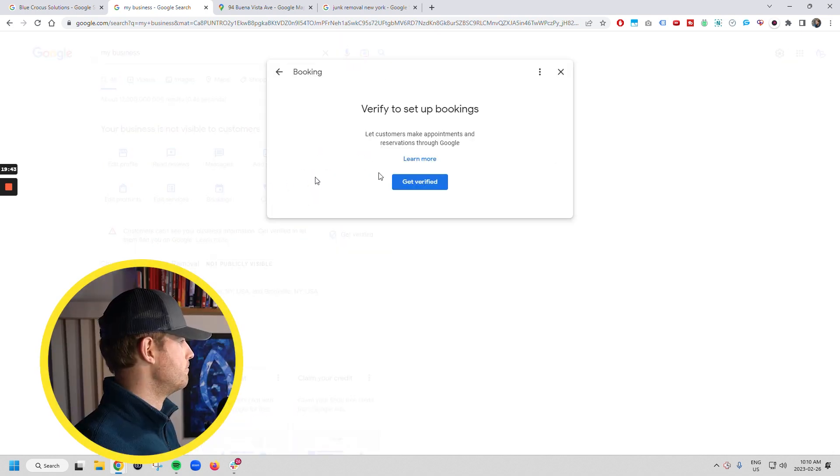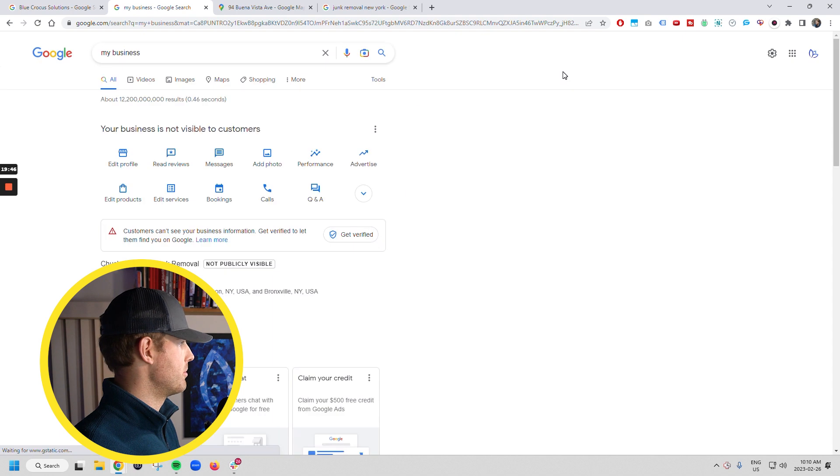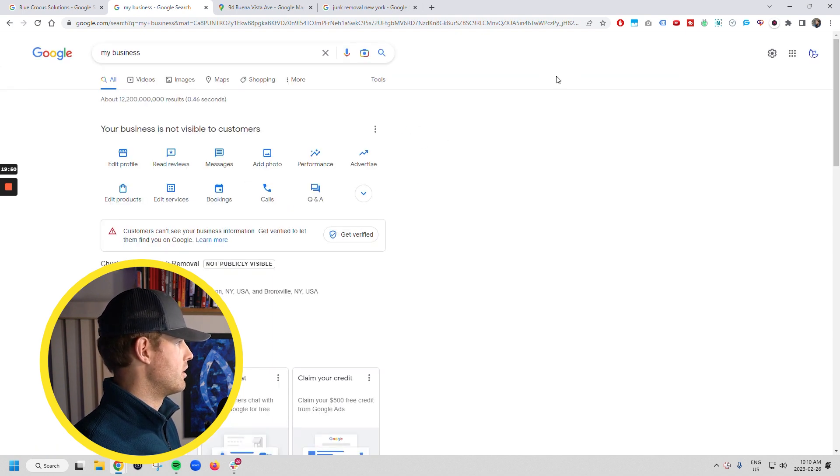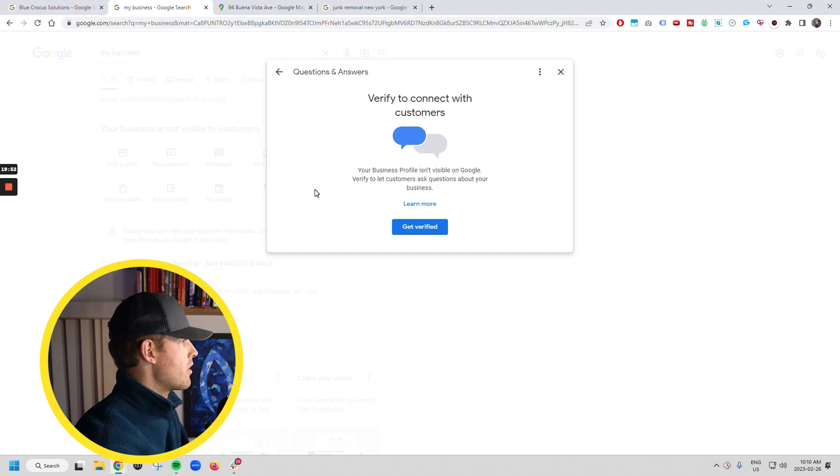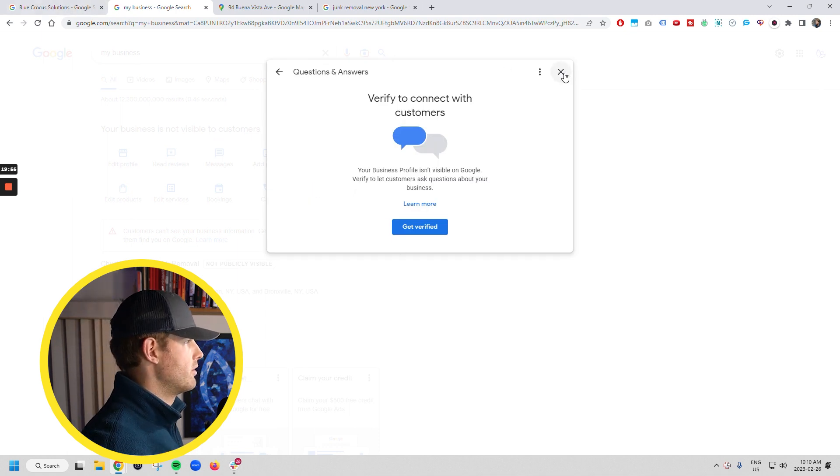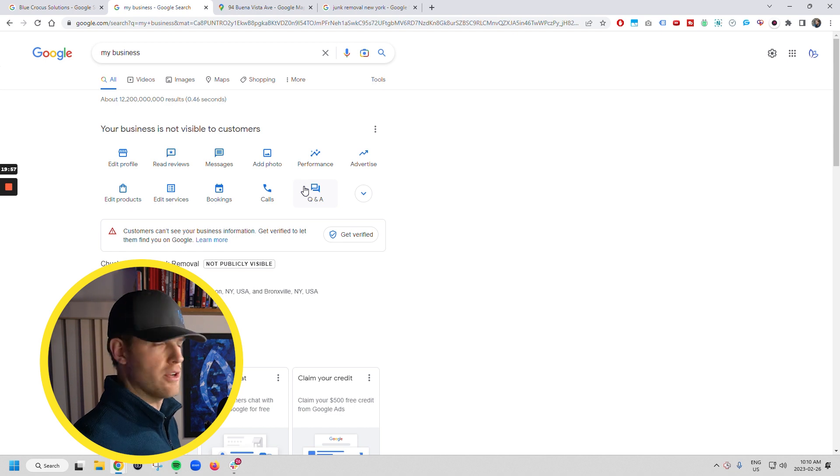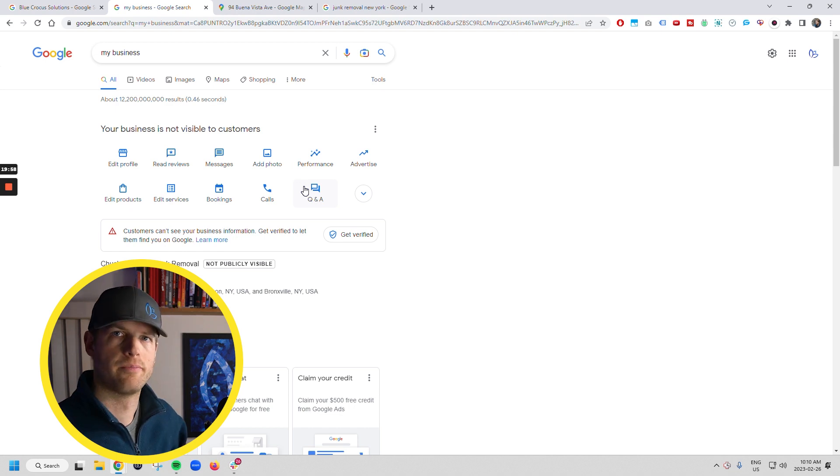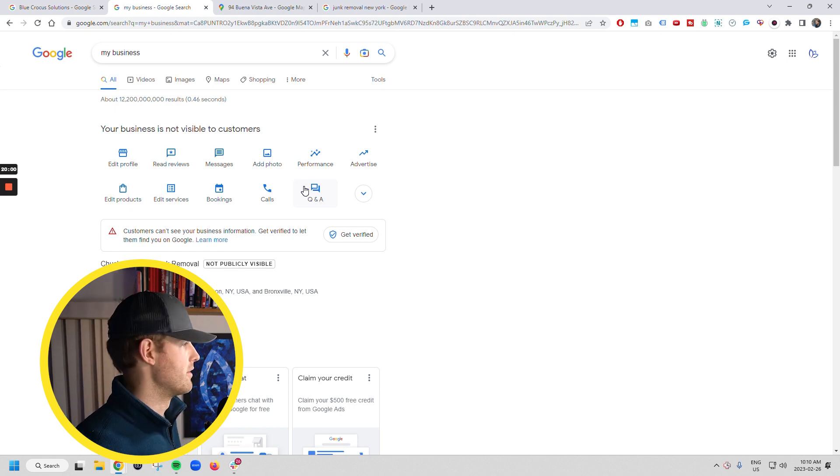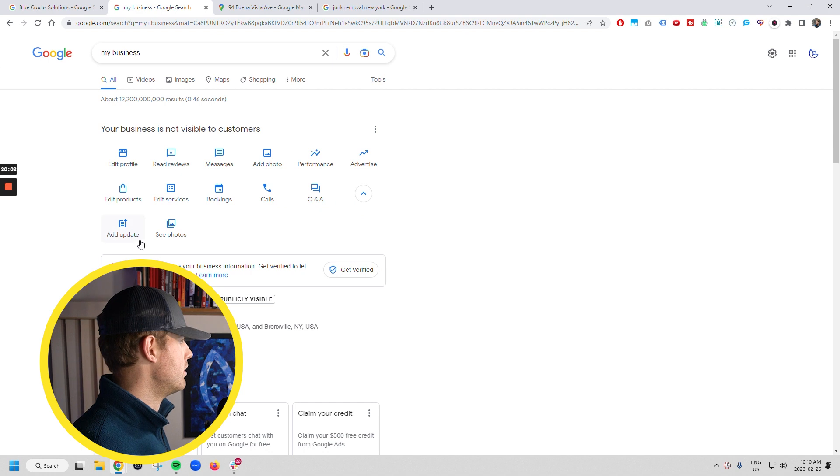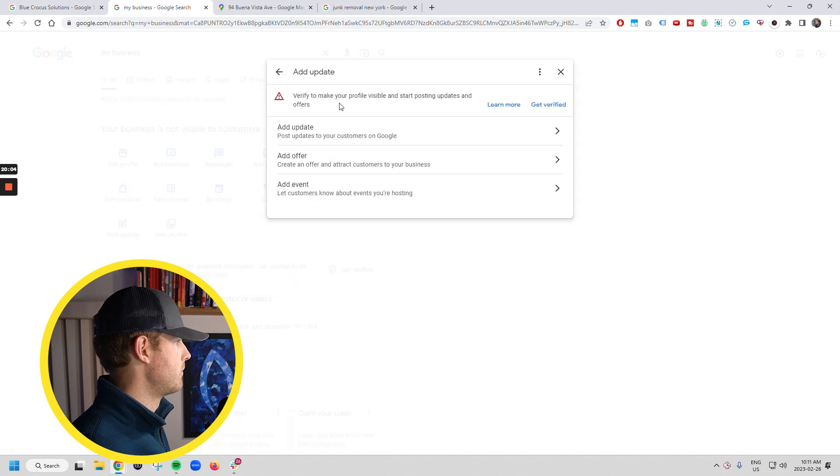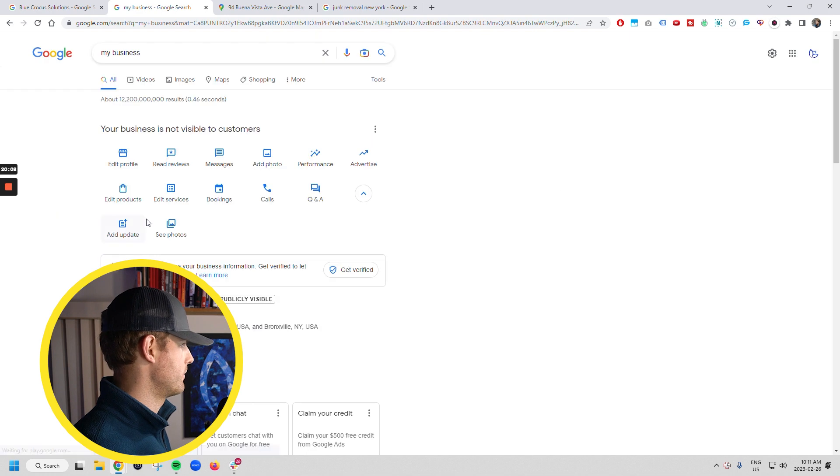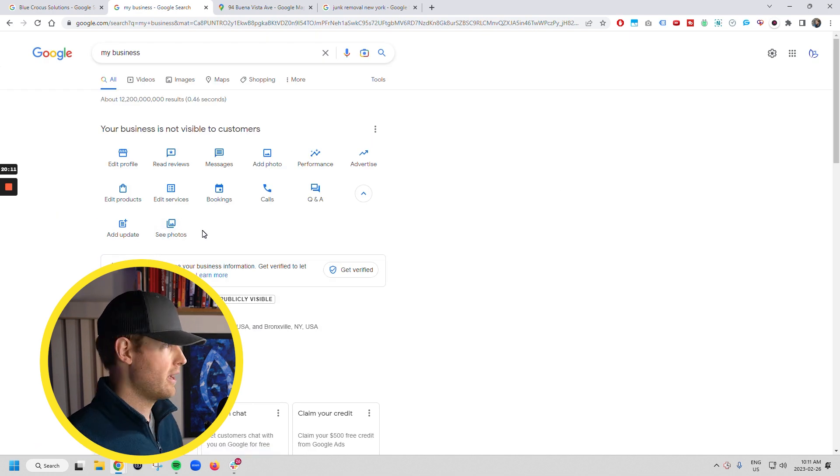Bookings here. If you've got this verified, then they can make appointments with you. Calls. This is where you can see the calls from people. Q and A, you're obviously going to have to verify, but this is where people can ask, hey, do you provide this? Do you provide that? And then you'll be able to answer them. You can add posts here, create events, add an offer, whatever, and see your photos. So you do all that.